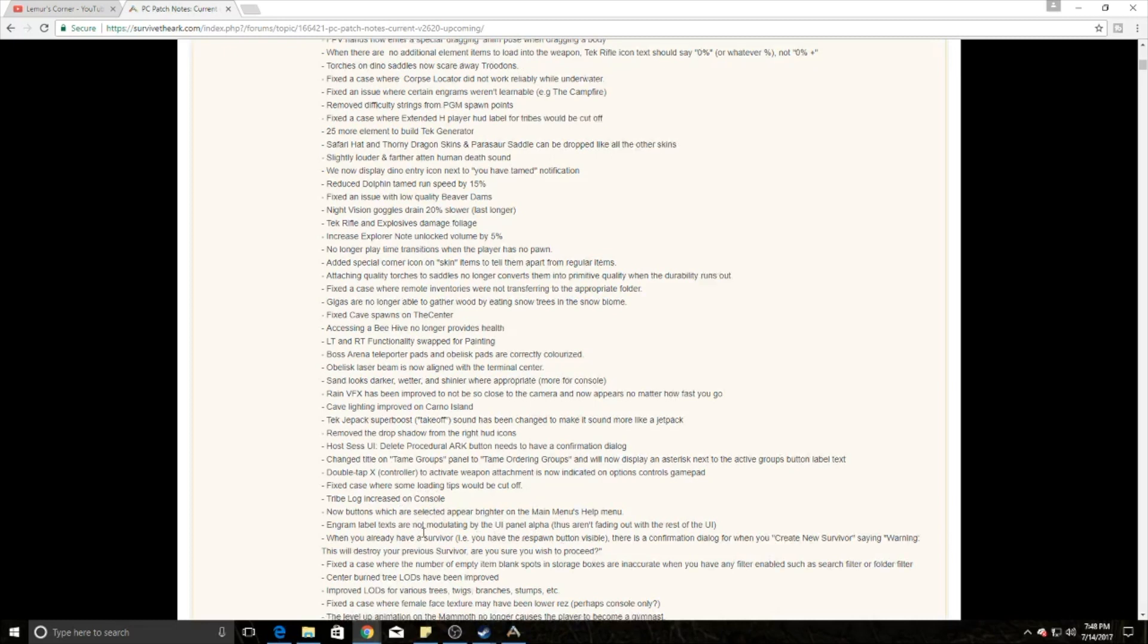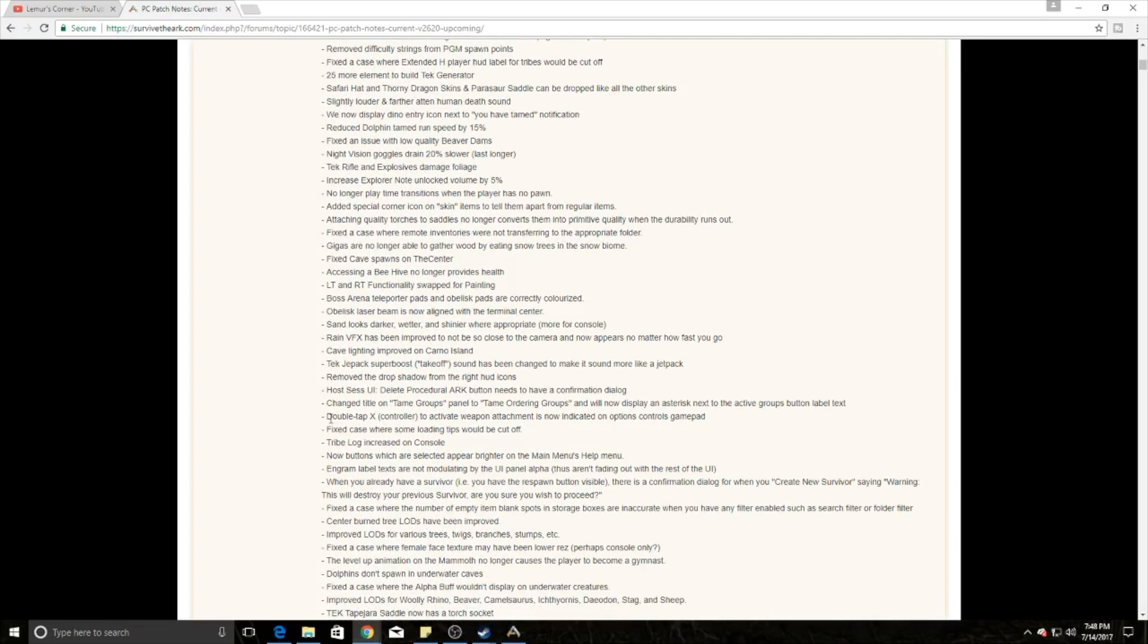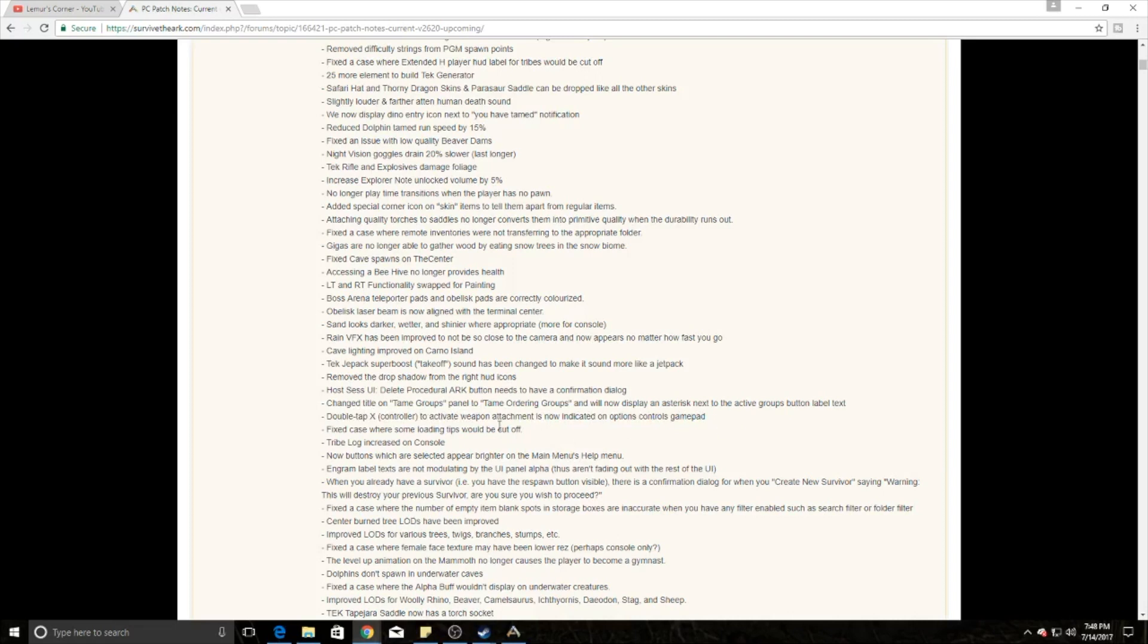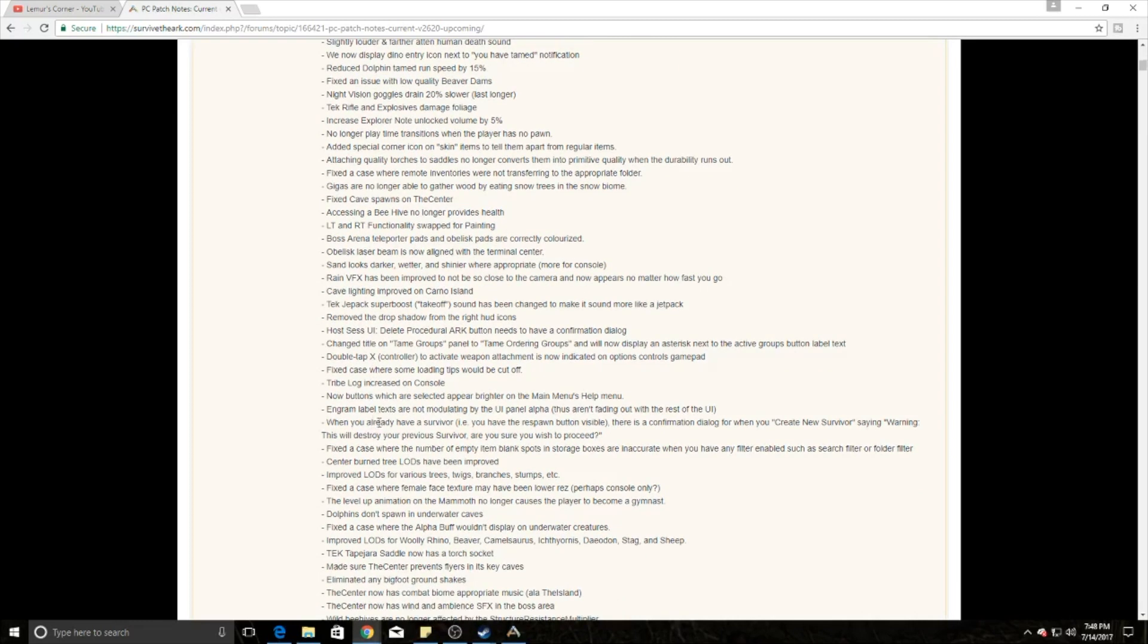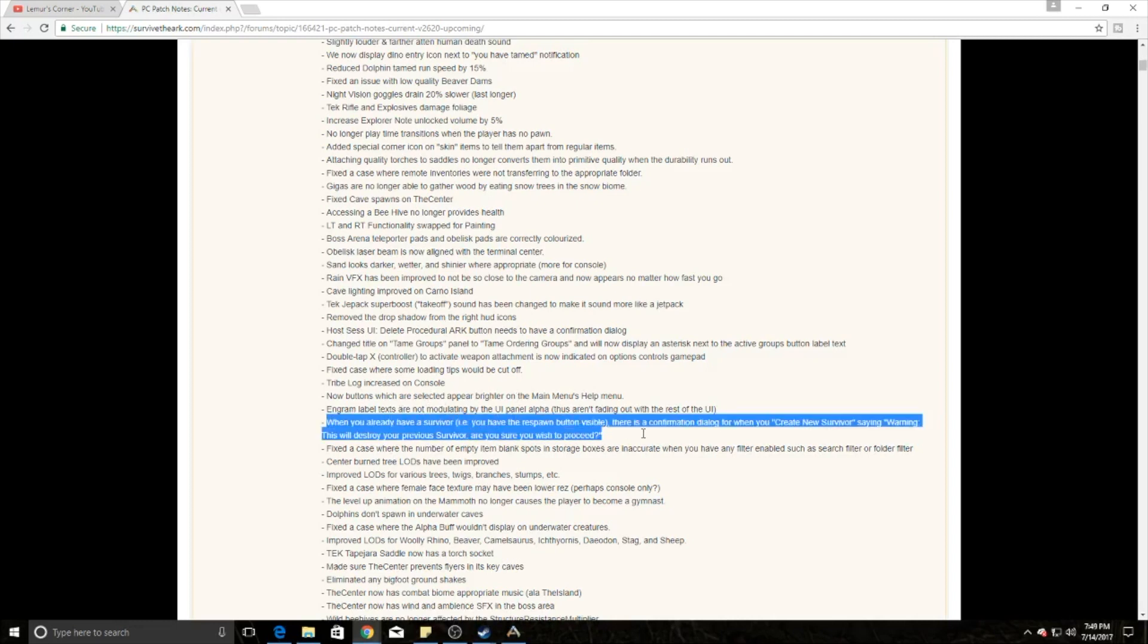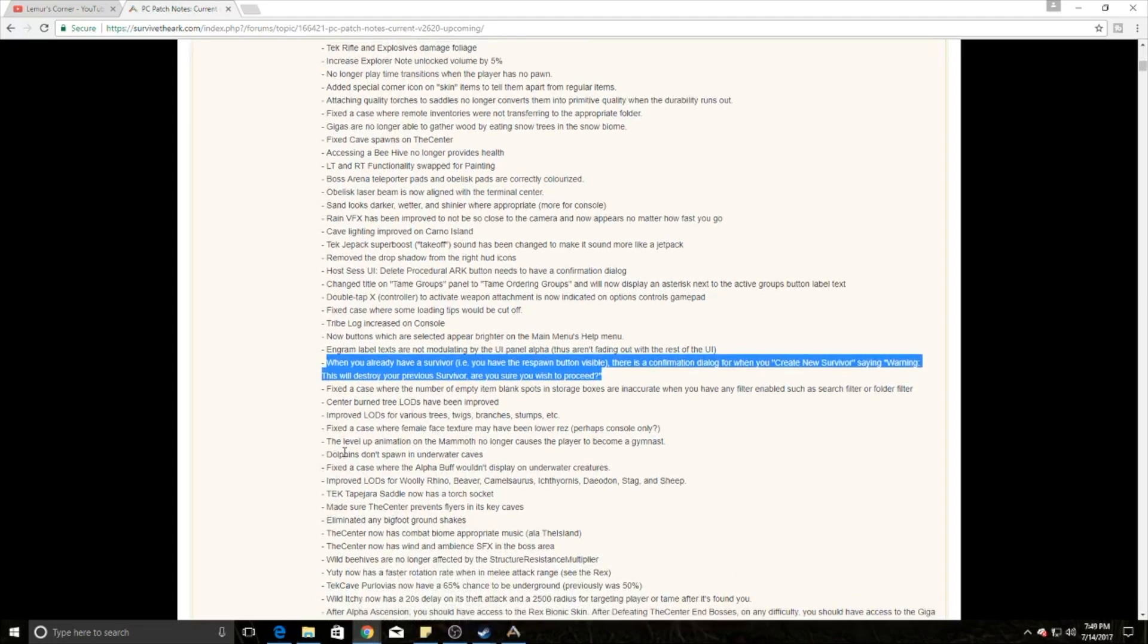For those on Xbox or PS4, they have now added double X to control weapon attachments in the instruction manual. They've done a lot of sound changes. I'm skipping over those because they only minorly change the game, except for things like the crouch to prone. They've made it more protective when you're creating a new survivor. If there's already a survivor there, they'll say warning this will destroy your previous survivor, are you sure?